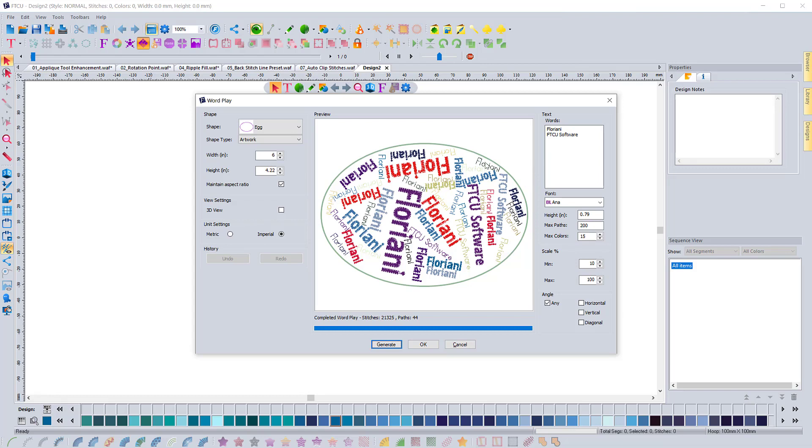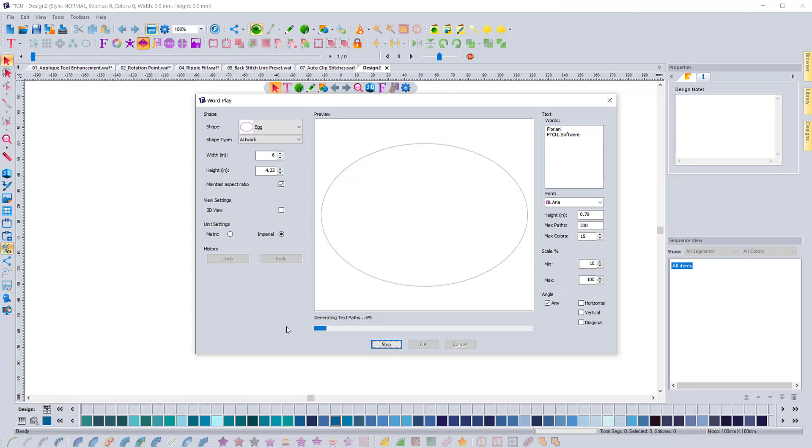And so you can see it works the same as it did before, but just to show you, I'll do a FTCU and then a comma software and we'll hit generate again.